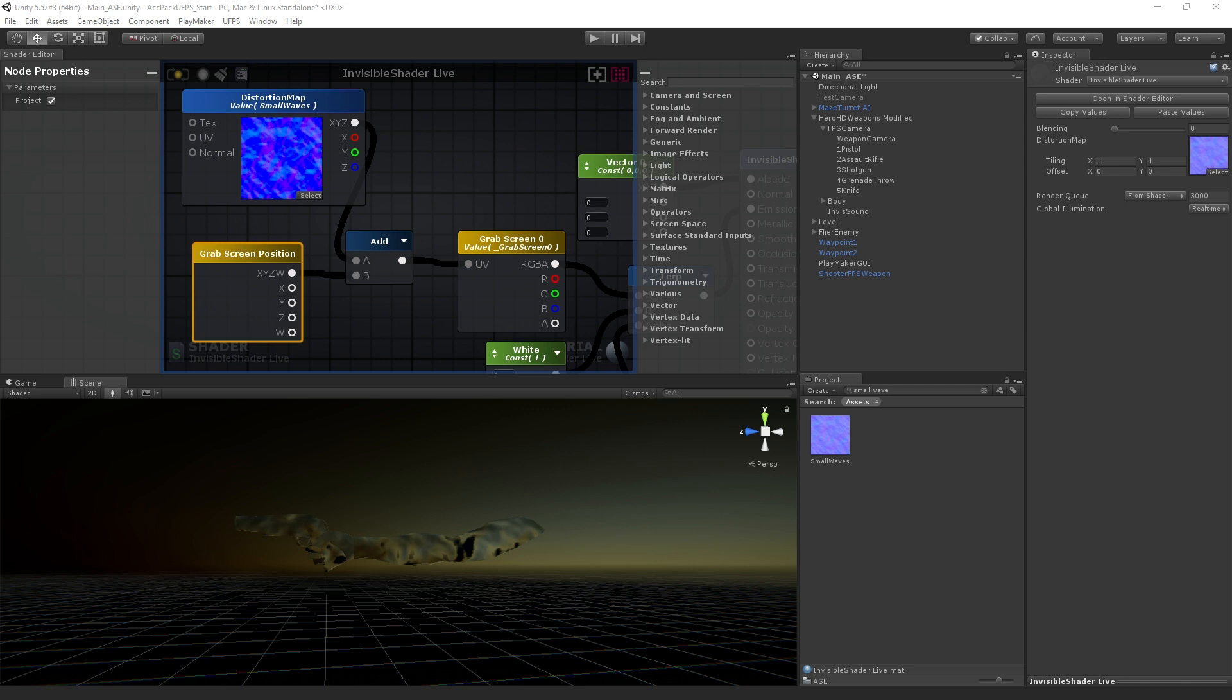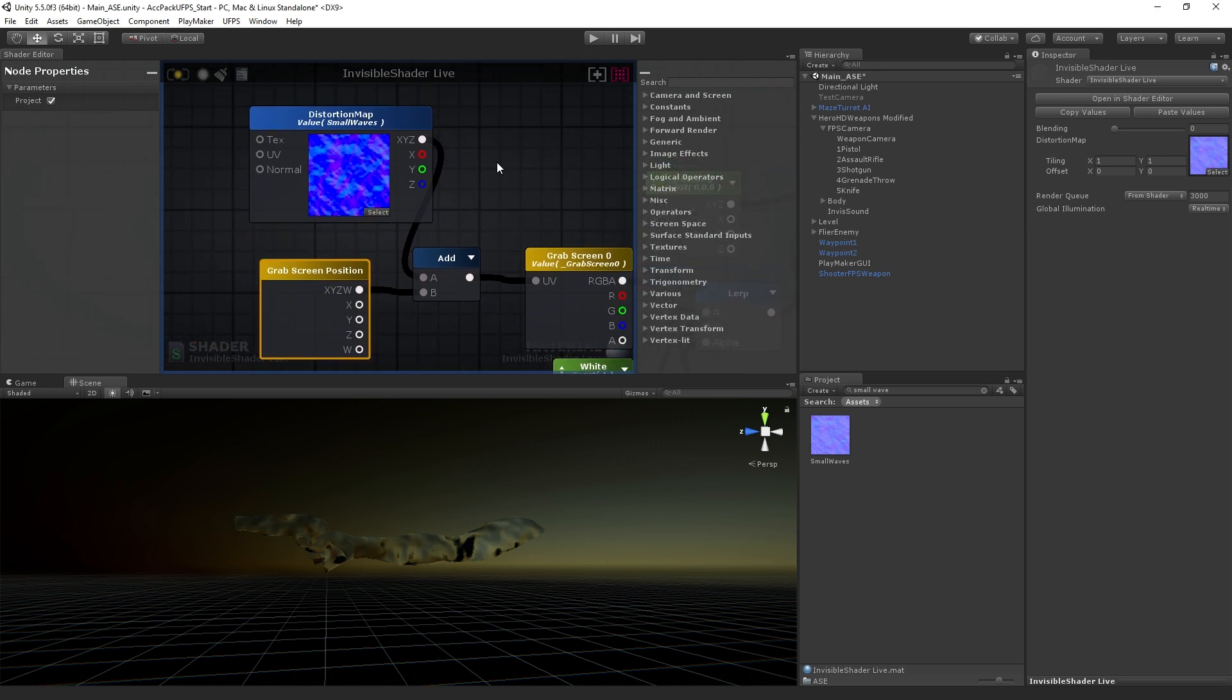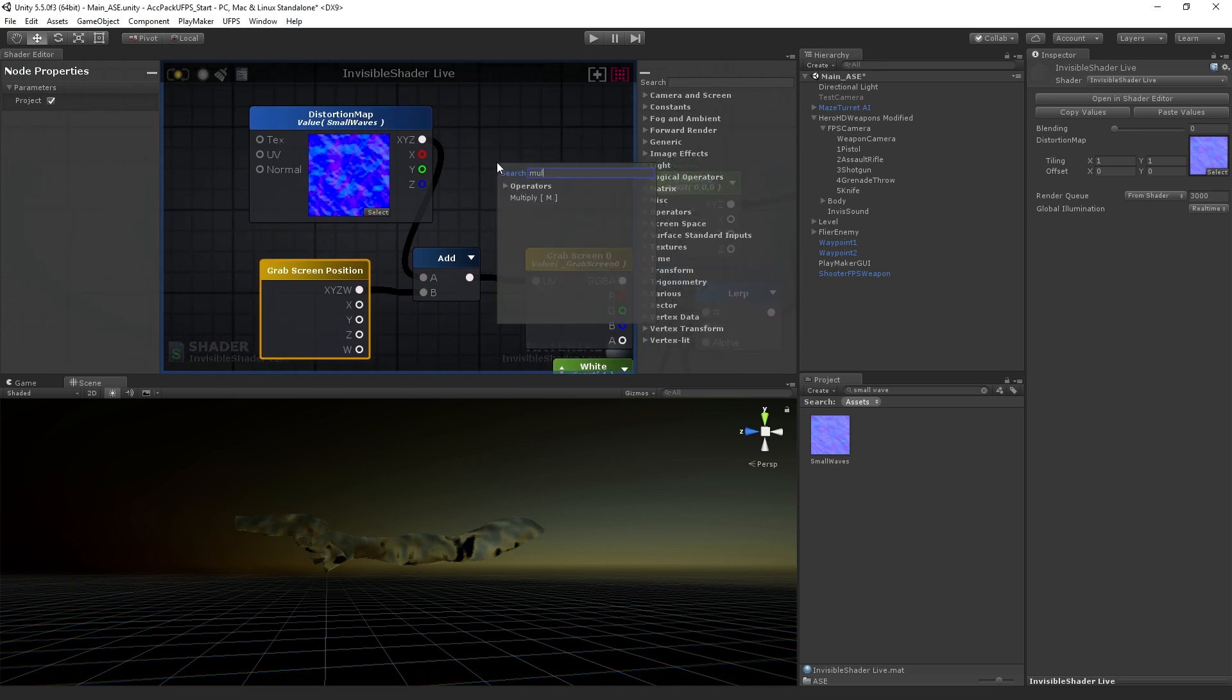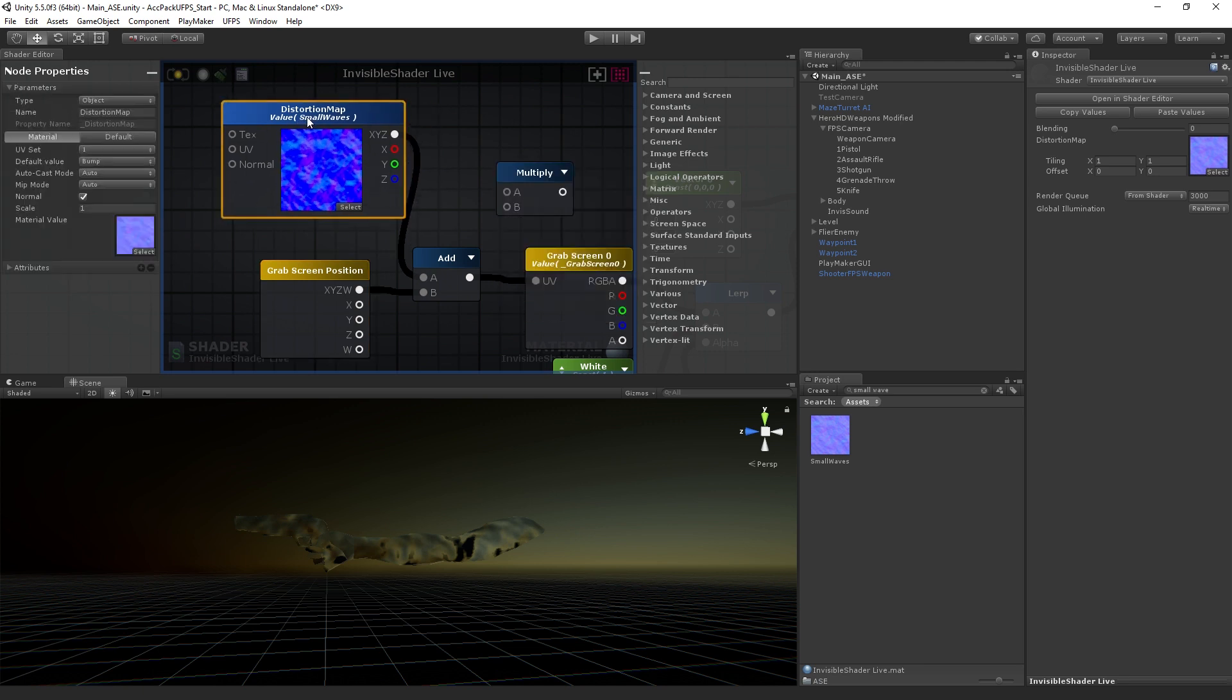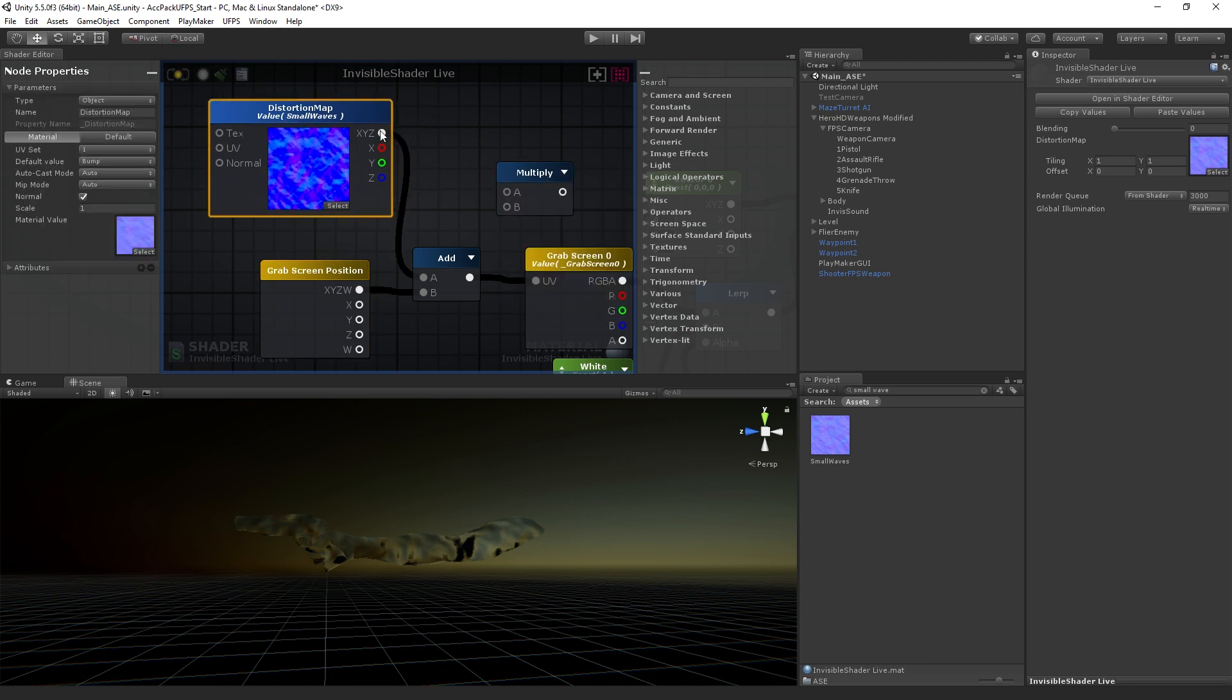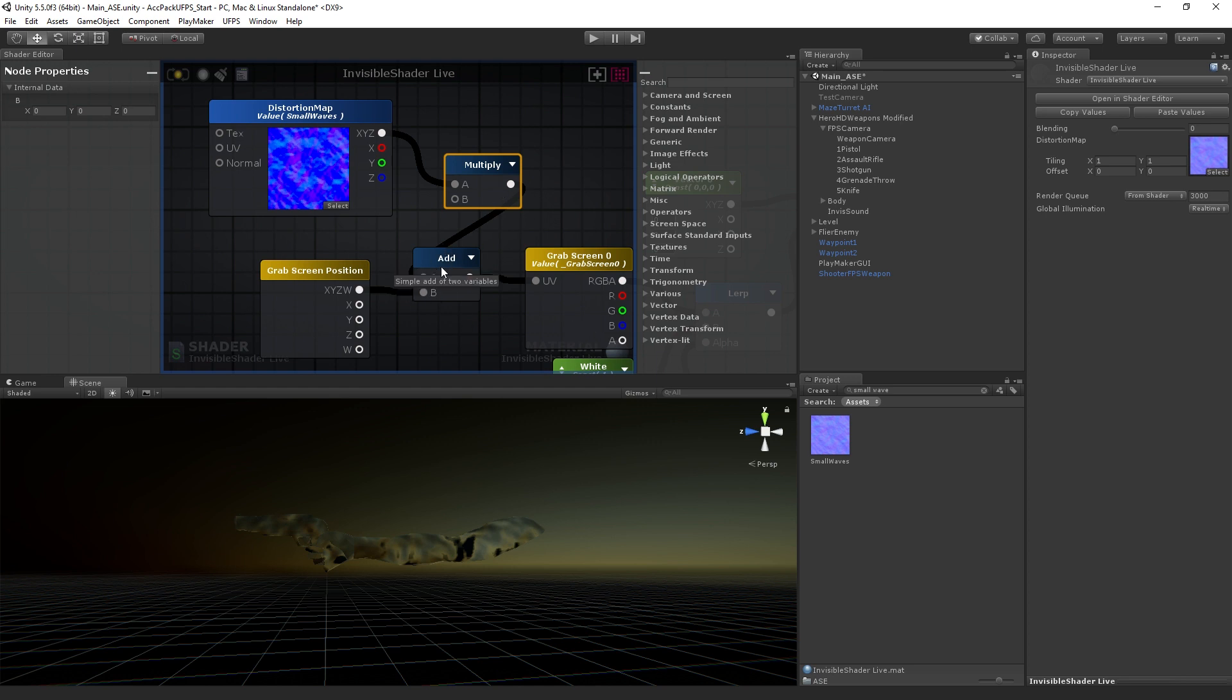The one thing that we want to be able to do is to control the amount of distortion that we're adding here. So what we're going to do is add in a multiply node. We're going to run the output of the distortion map through the multiply node into the add node. Notice when I reconnect this, it deletes the original connection. We can have multiple output connections from a node, but only a single input. If we replace the input connection, it's going to get rid of the previous existing connection.